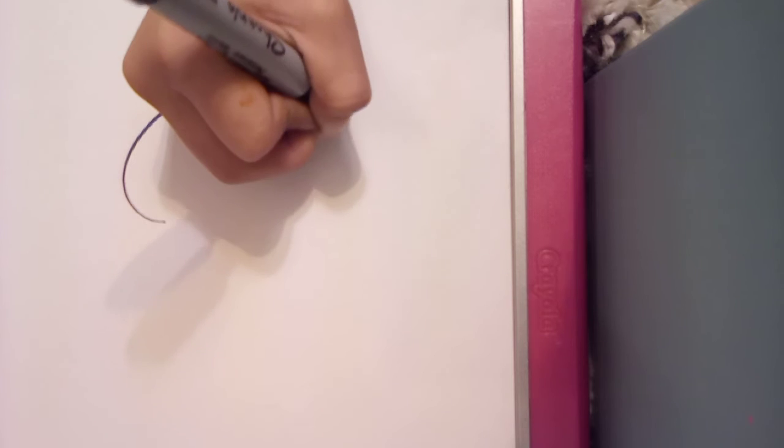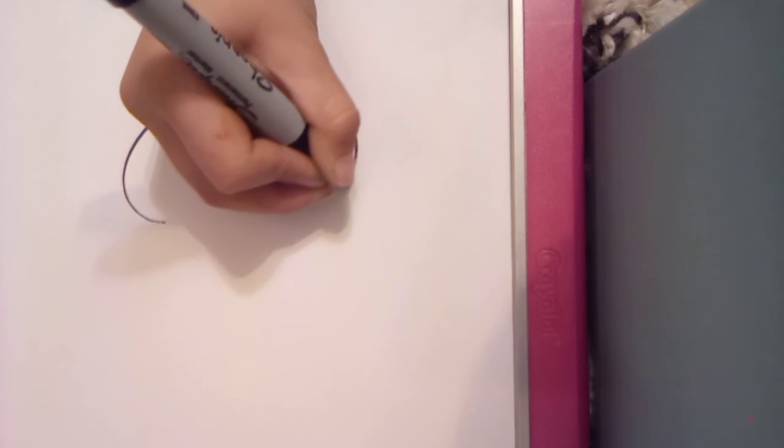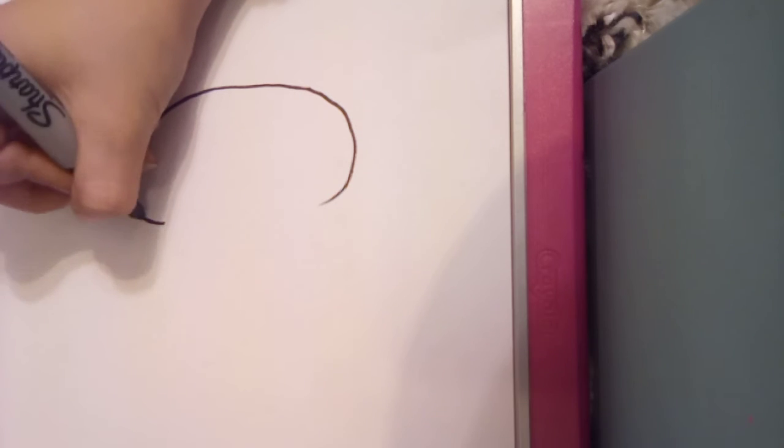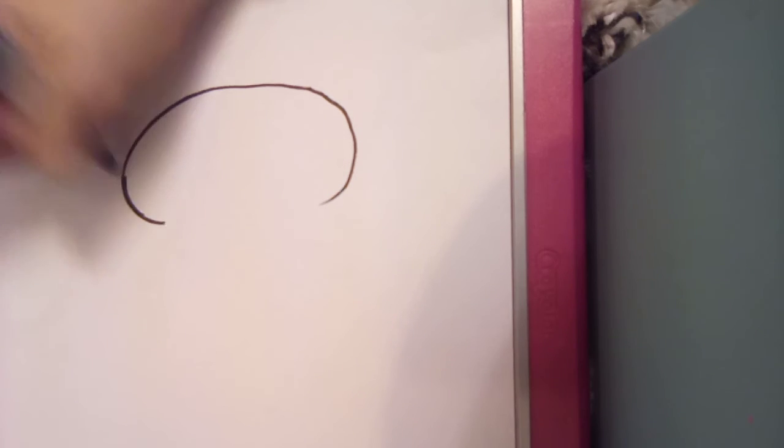Today we're gonna be drawing a pumpkin, and not just any type of pumpkin—we're drawing a jack-o-lantern. So the first thing you're gonna do is, I've got my Sharpie here, you can use whatever you want though. You're gonna make in the middle of your paper just a big circle, kind of like a C shape. It doesn't have to be perfect though.